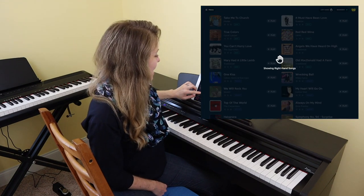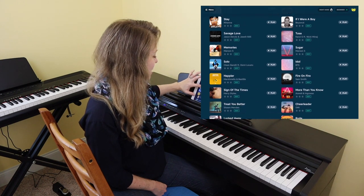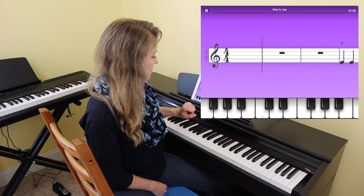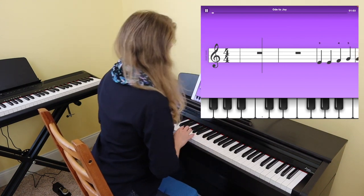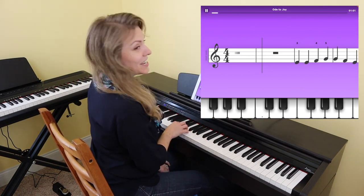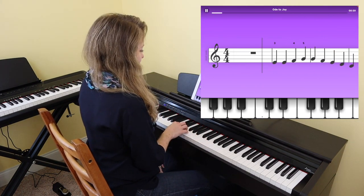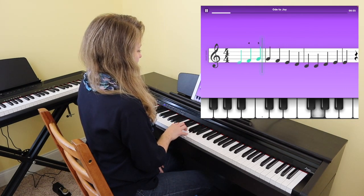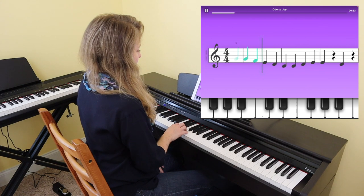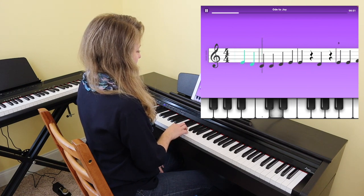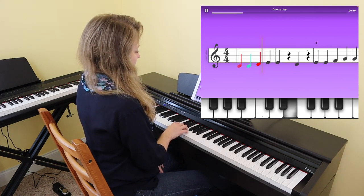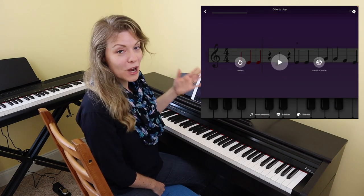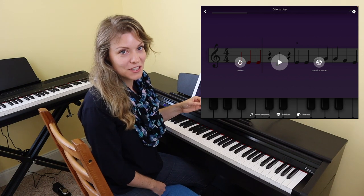Let's go ahead and find Ode to Joy — that is in the beginner right hand section. You can see the play format here is the scrolling version, and there you can see what happens when you miss notes. There's also a practice mode which will take you to some of the other features.